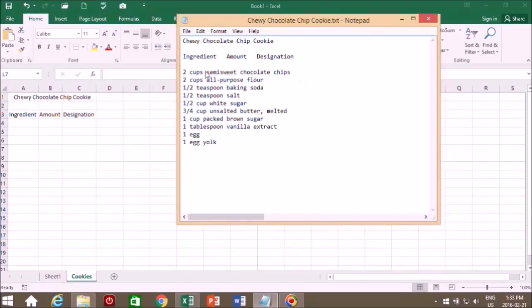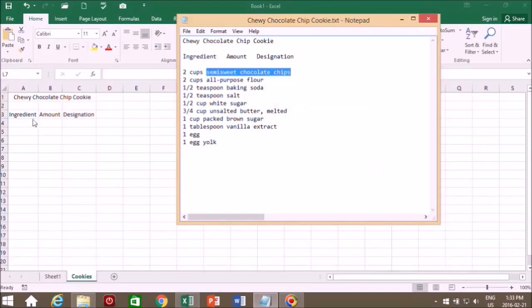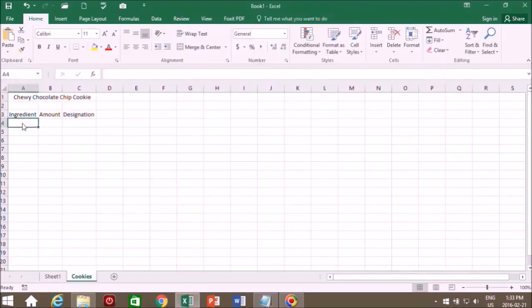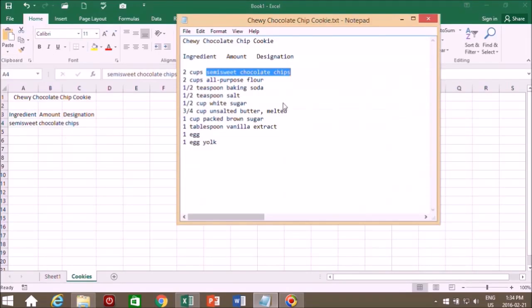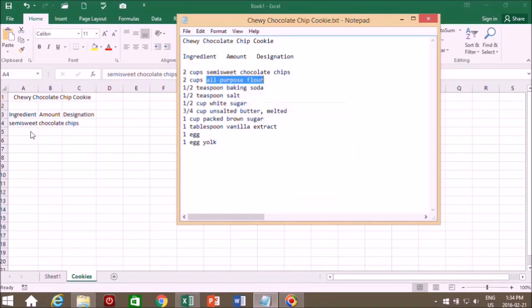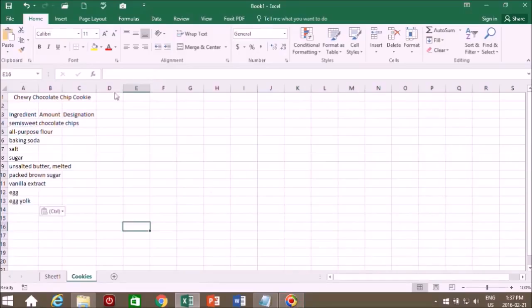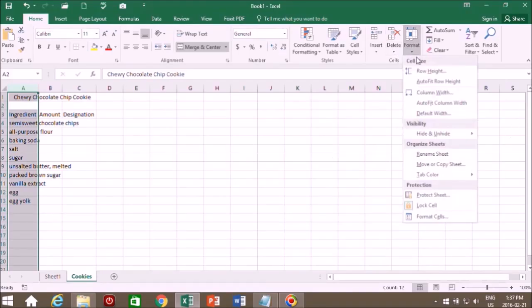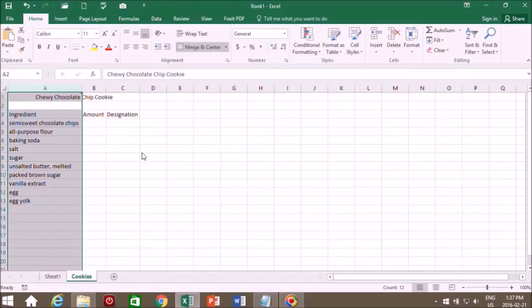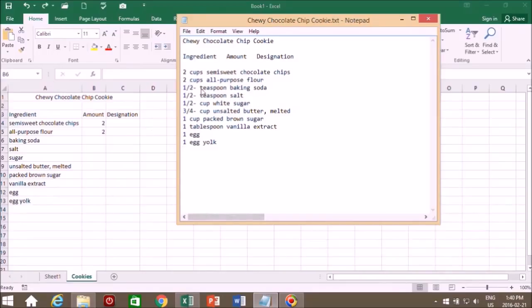So we just took our cursor over semi-sweet chocolate chips and we right clicked and we copied them. We selected our cell and we pasted them. Go back to our ingredients: all purpose flour, paste it in there. We want this all to fall under ingredients and not these other designations. So we will click this column and we'll go to the formatting and auto-fit column width. Now you see it moved everything over so that none of these texts are encroaching on the next column.